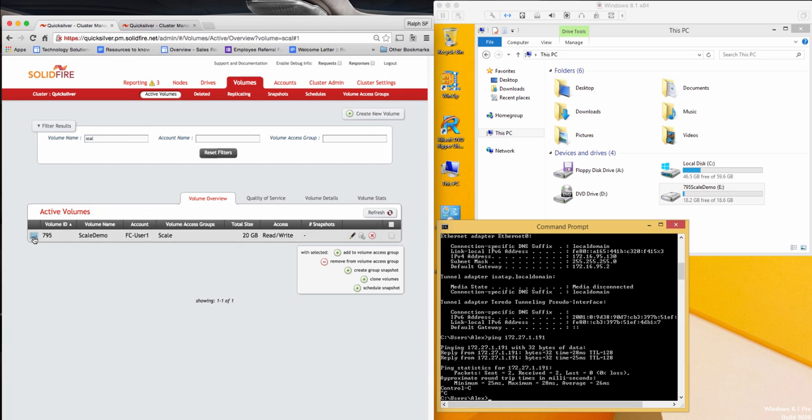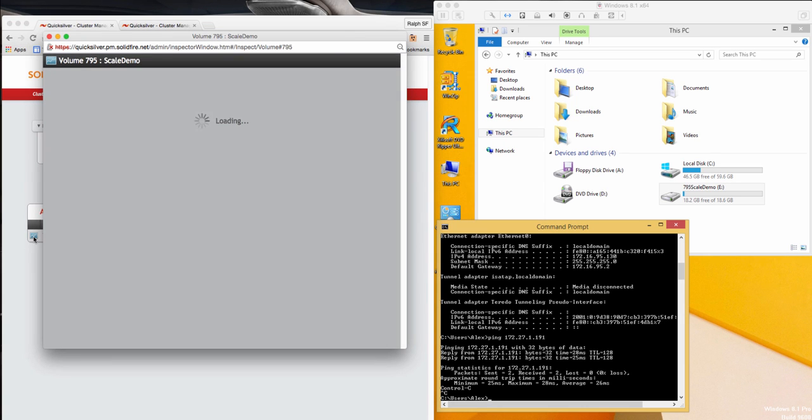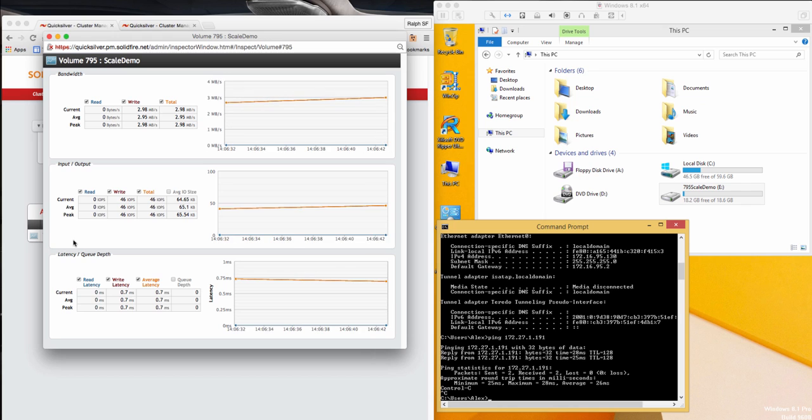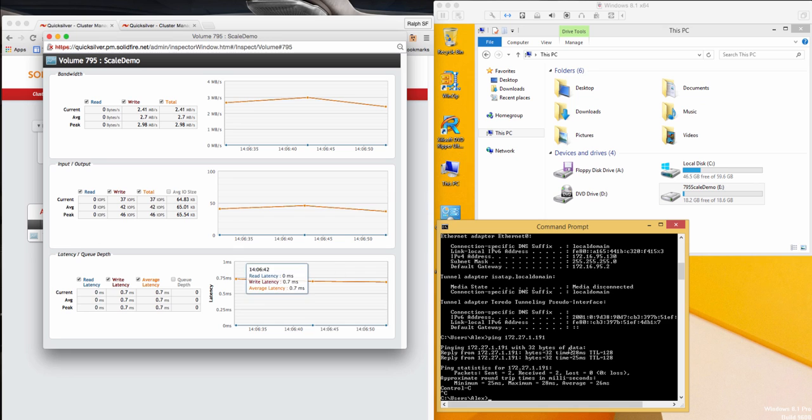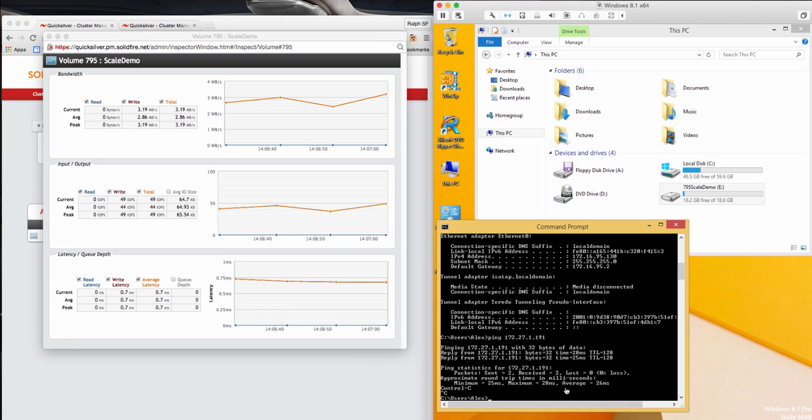By clicking on the chart icon, I can get a detailed view of the volume being used by my virtual machine. What you get are all of the critical attributes of this volume, such as bandwidth, IOPS, and latency.